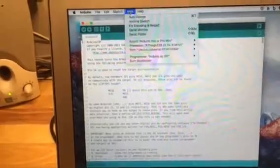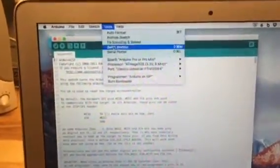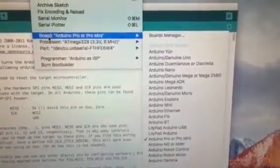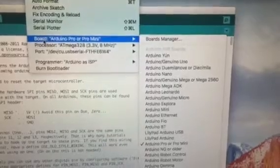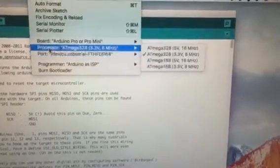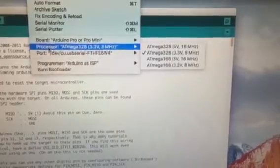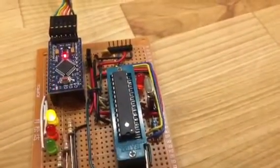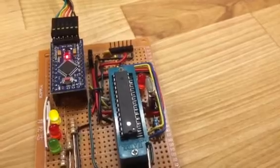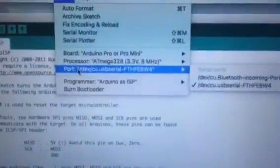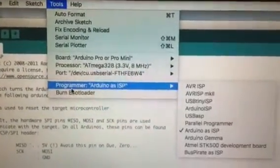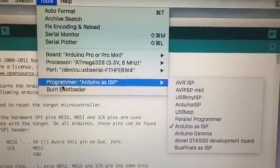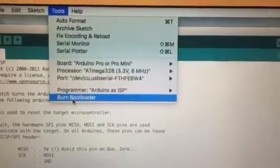Now all we have to do is go back into the tools menu and select the board that we want the chip to be once it's done being burned. I want the Arduino Pro or Pro Mini board. I want the 328 3.3 volt version at 8 megahertz. I did put in an 8 megahertz crystal. You can substitute whatever crystal you'd want, more than likely probably the 16 megahertz model. The other important thing is under the programmer, you want to make sure that you select Arduino as ISP. Now we can go ahead and click burn bootloader.